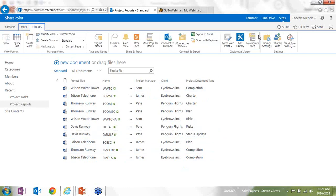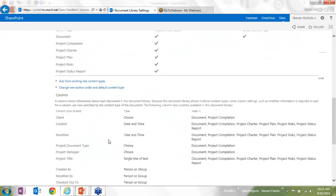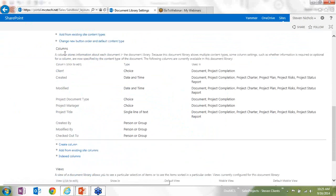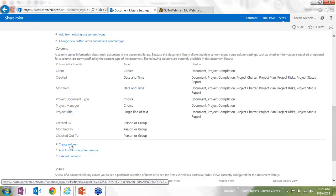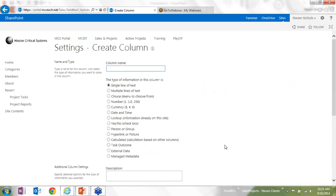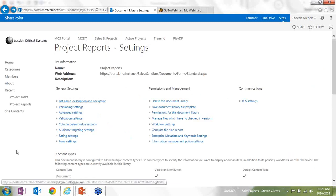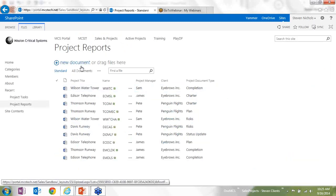And I can go into library settings under the library tab, and I can create my custom columns here, create columns. And if you've used SharePoint to any extent at all, you probably have done something similar to this where you go through and name the column, select the type of content that you want to have in that, and then click OK at the bottom, and it's going to come up with your custom column data.